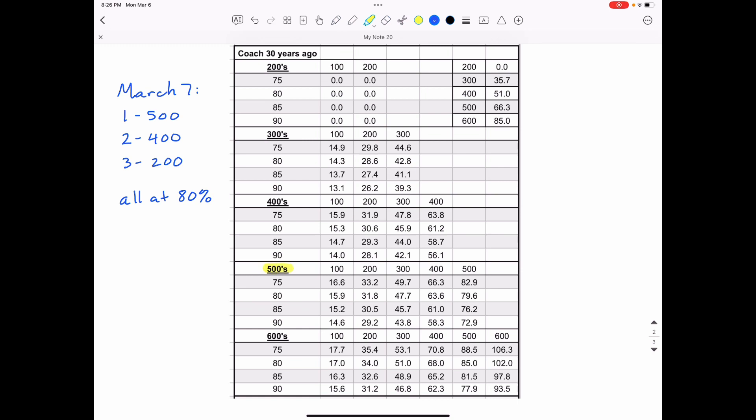So down here where it says 500s, this is the 80% row. And these are the times I should be running every 100 meters. Now the final time is right here. So at the end of 500 meters, I should be able to accomplish this in 79.6 seconds.